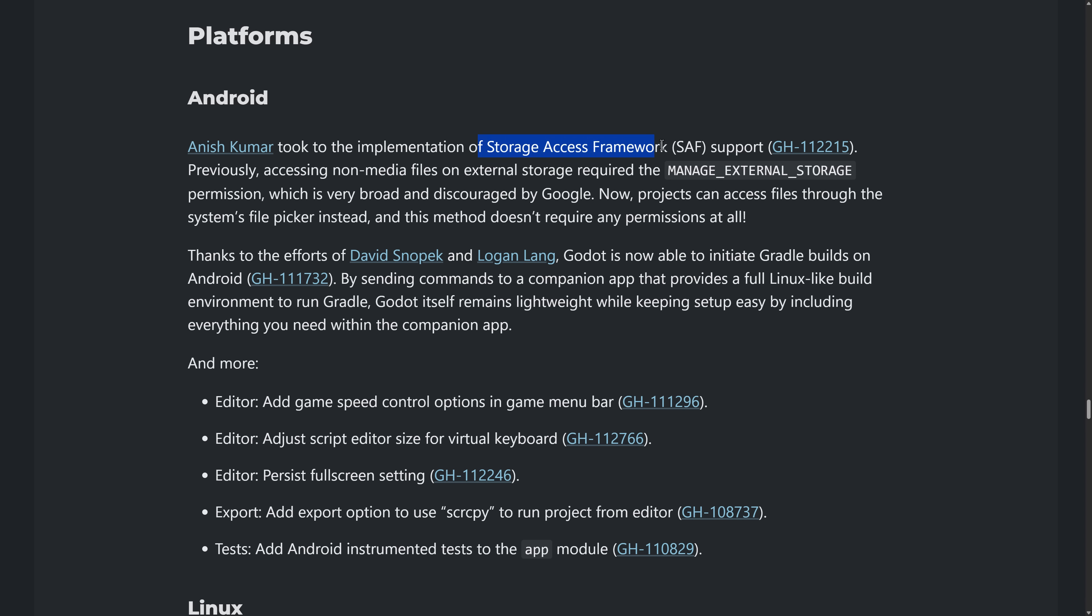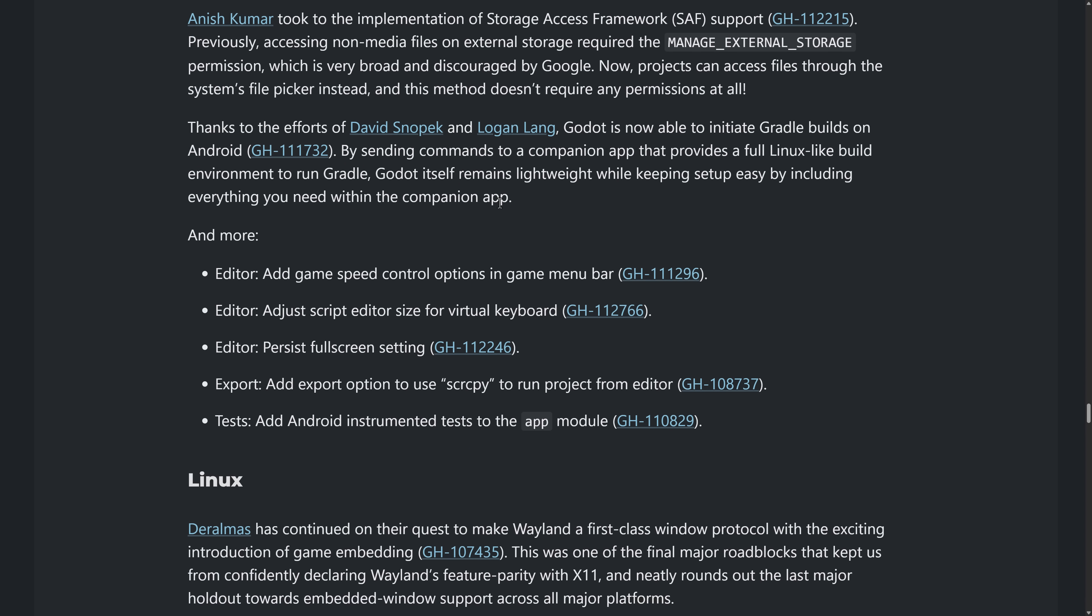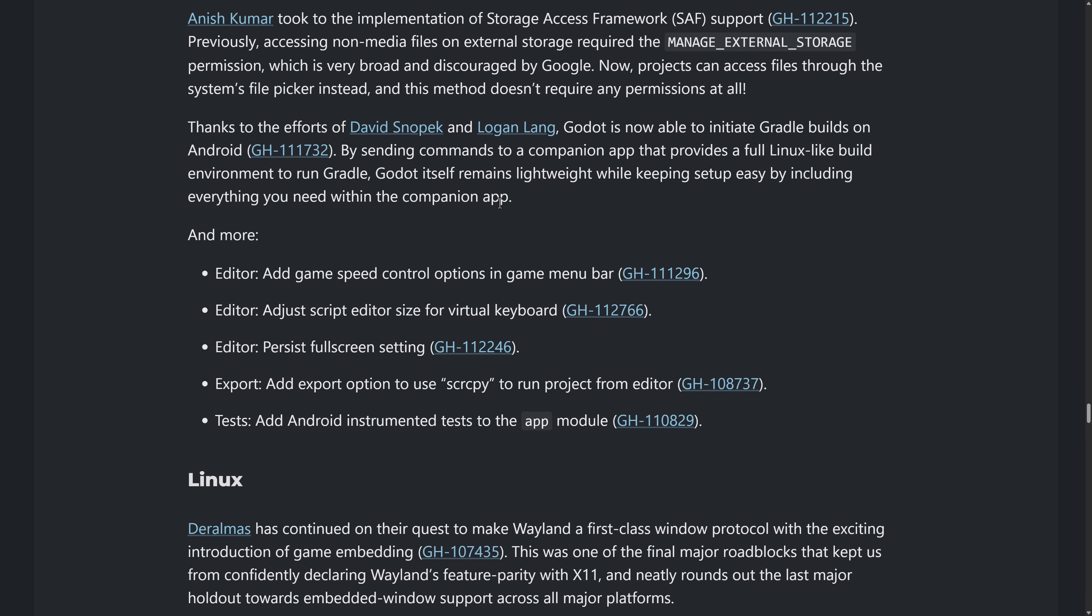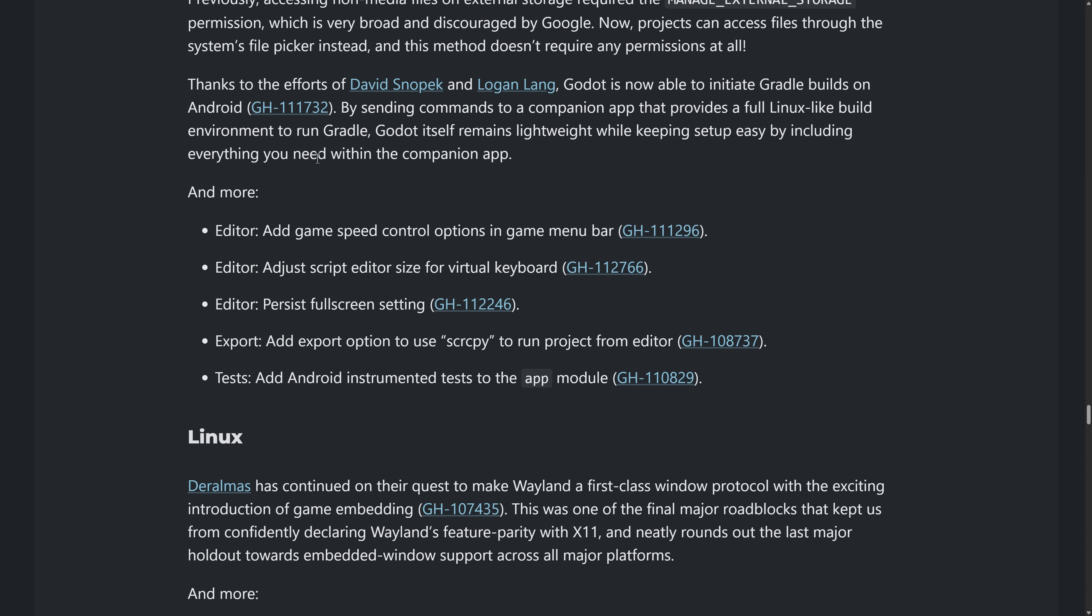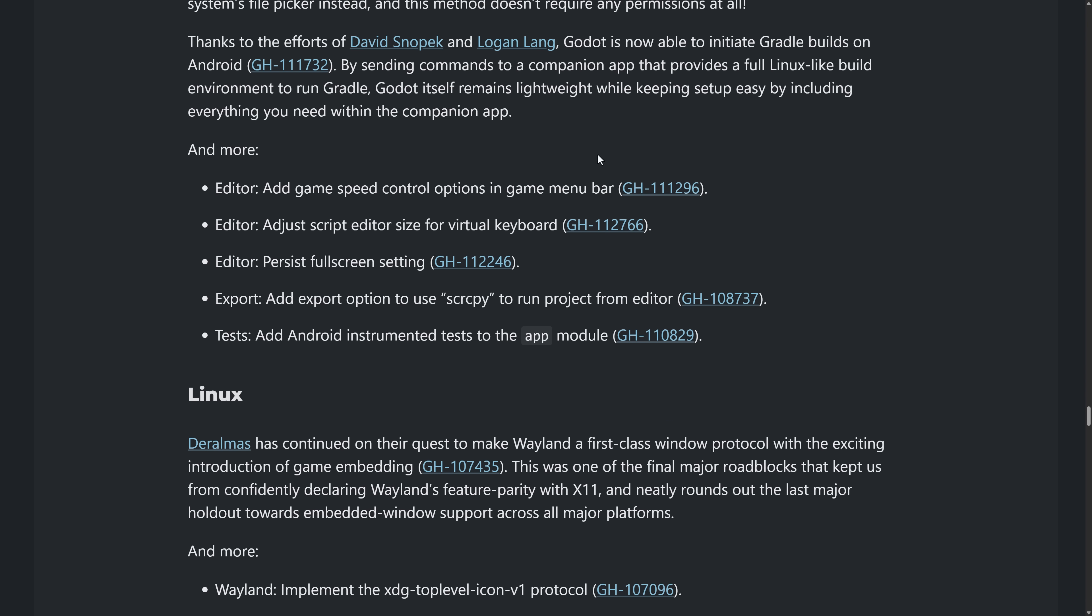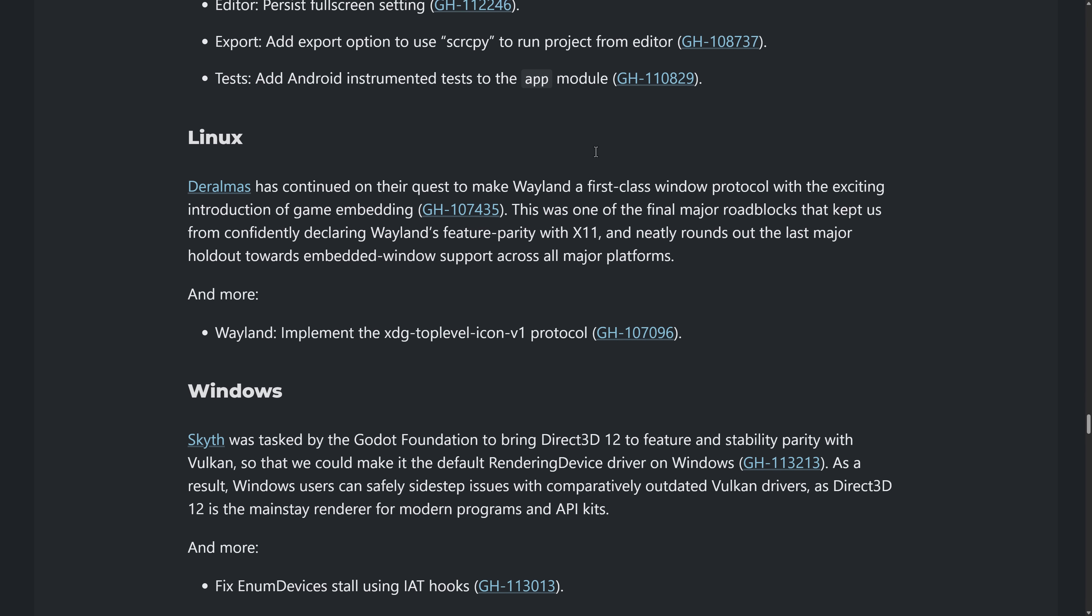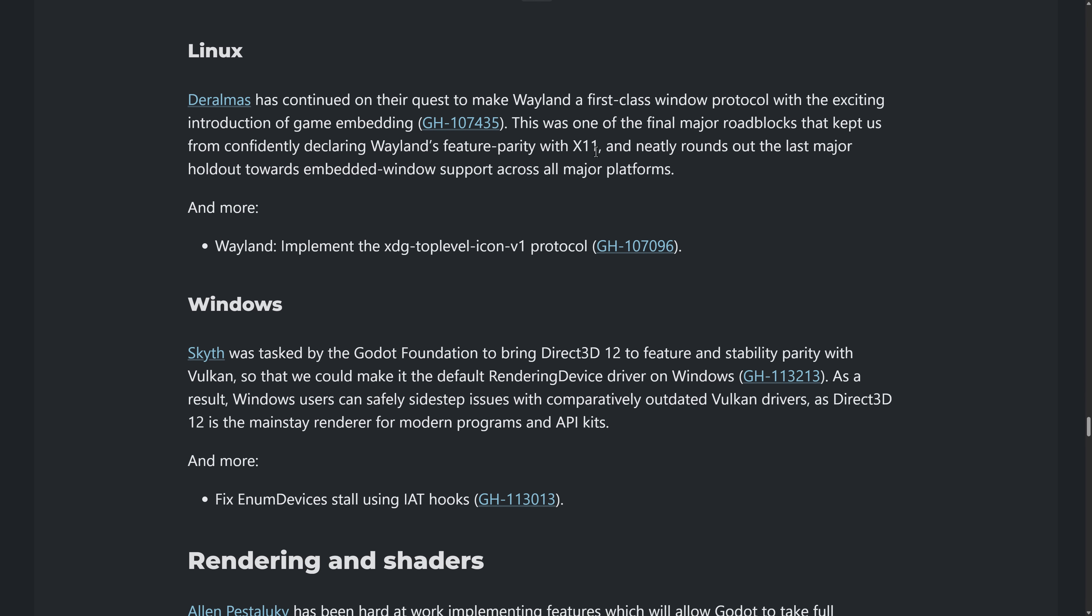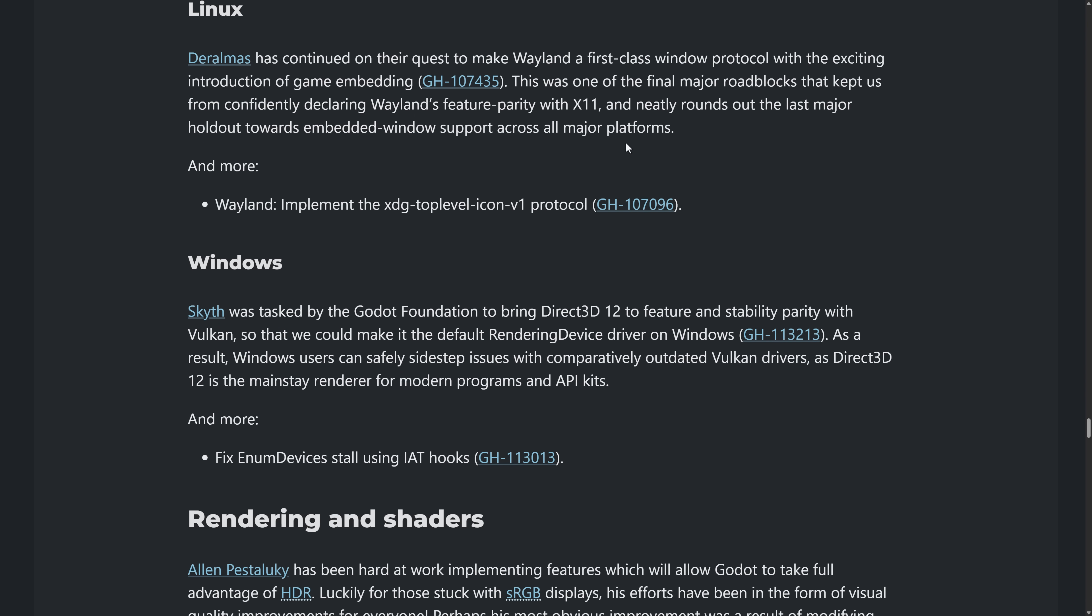On the Android side of things. You've got access to the storage access framework support. This means you no longer need to use the manage external storage request. The less permissions you ask of a user on Android generally, the better things are. You can also do gradle builds on Android. That means if you were using the Android version of Godot to build for Android, I know we're getting to inception level concepts here, but if you're building for Android on Android and you need to do things that require gradle, that option is now there.